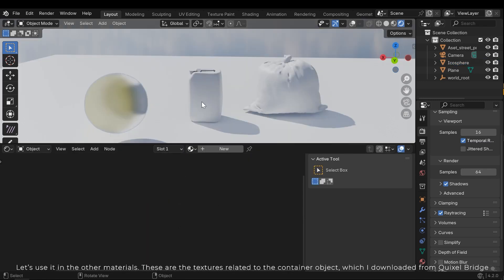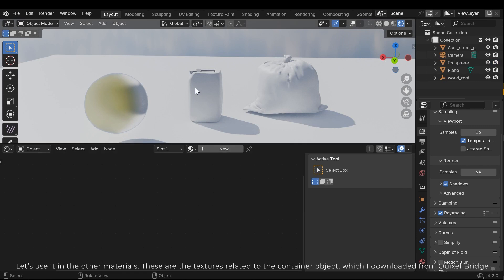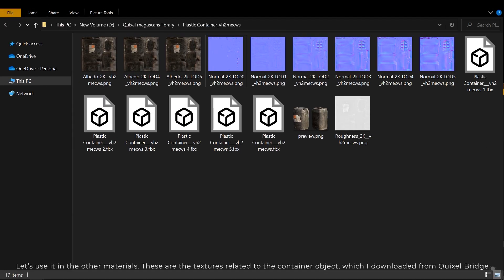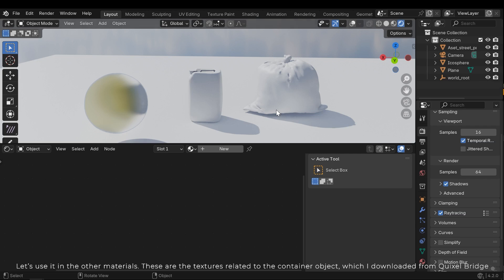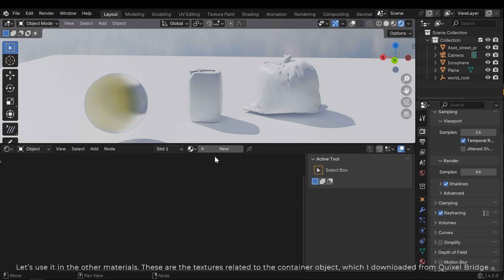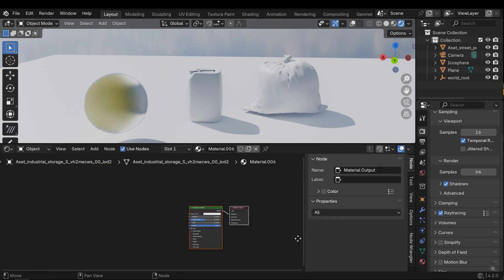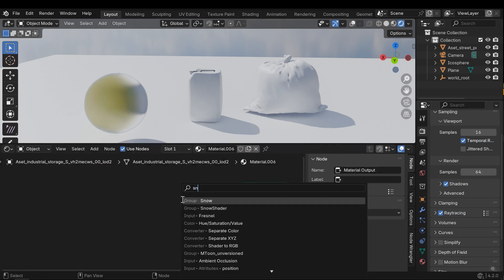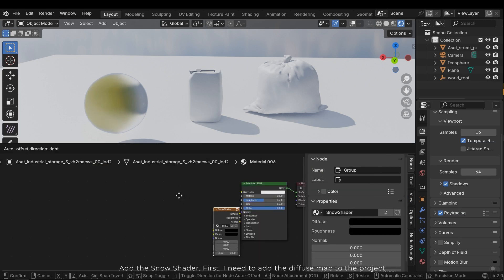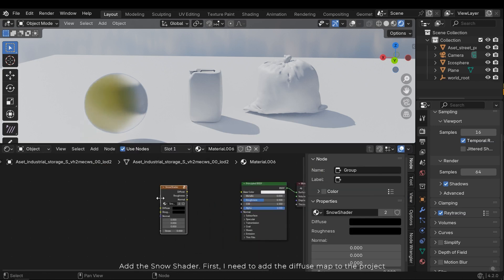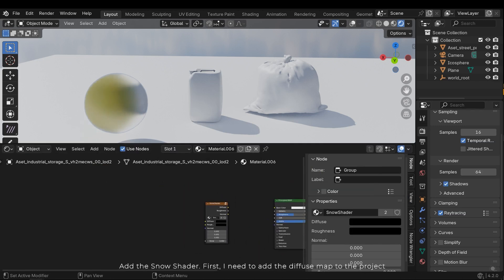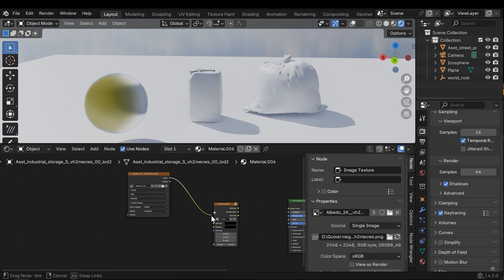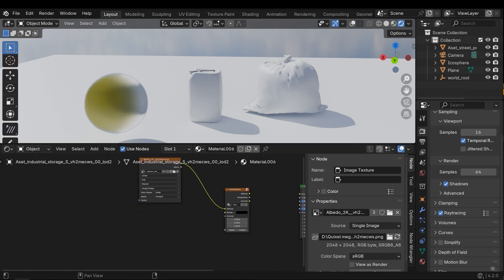Let's use it in the other materials. These are the textures related to the container object, which I downloaded from Quixel Bridge. Add the snow shader. First, I need to add the diffuse map to the project.